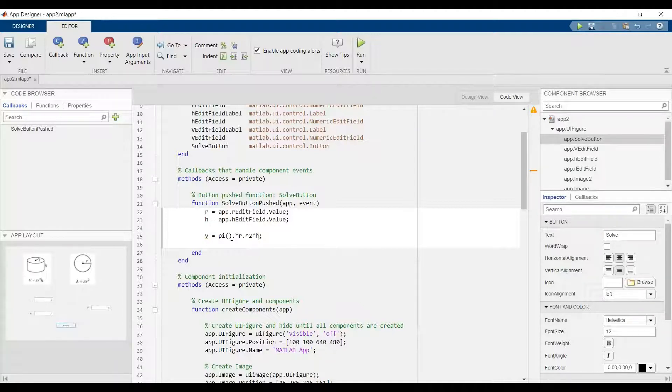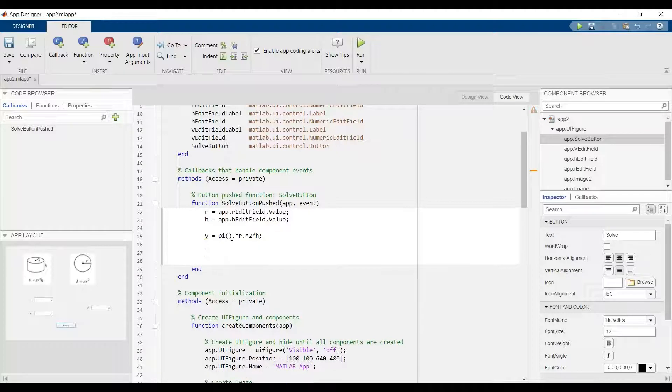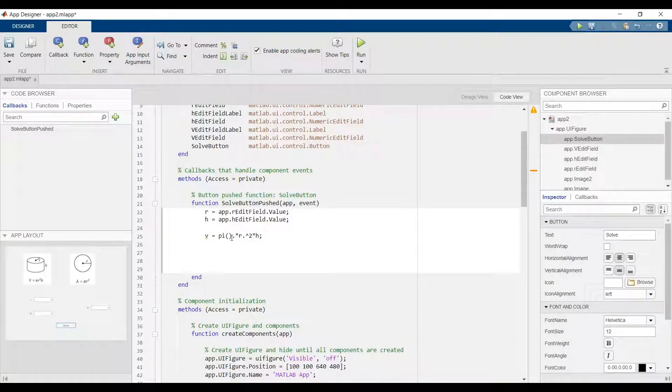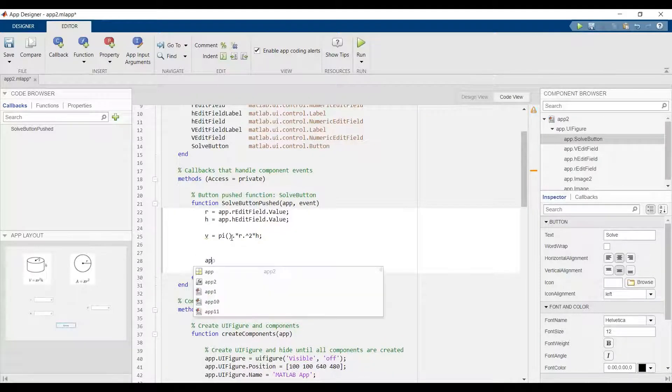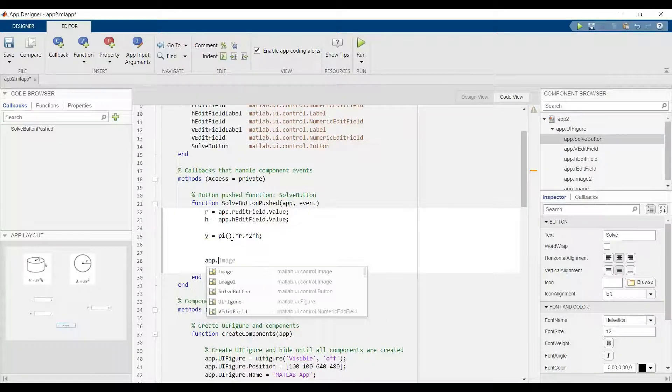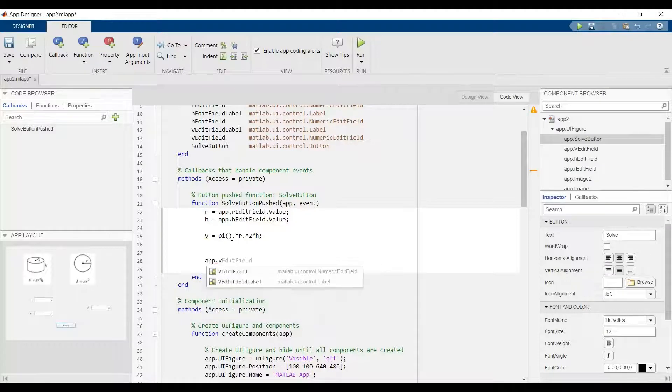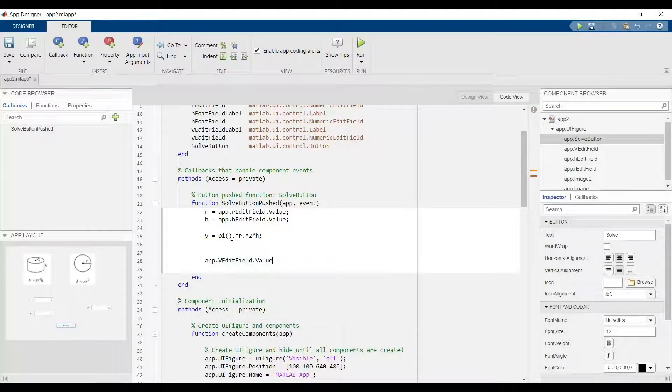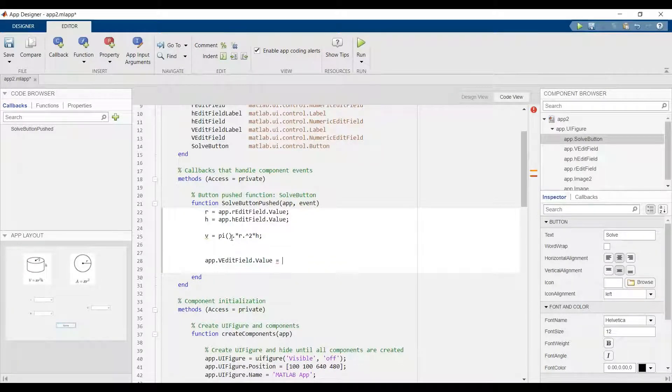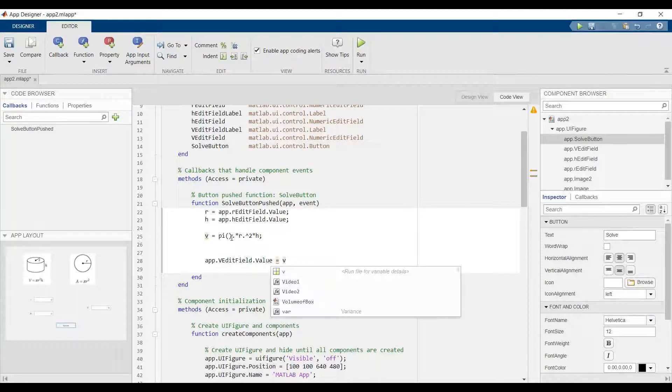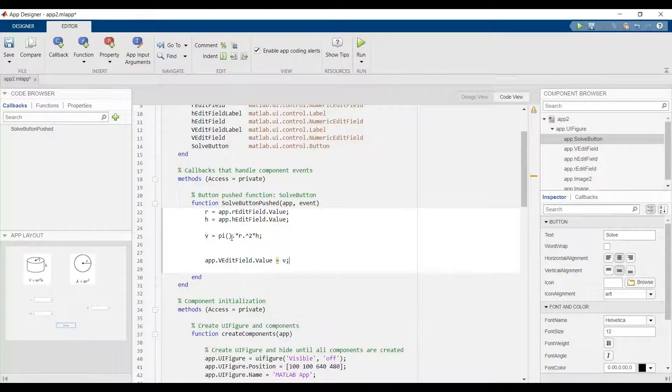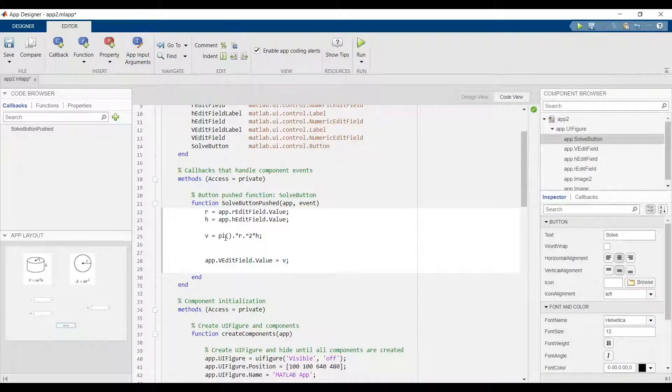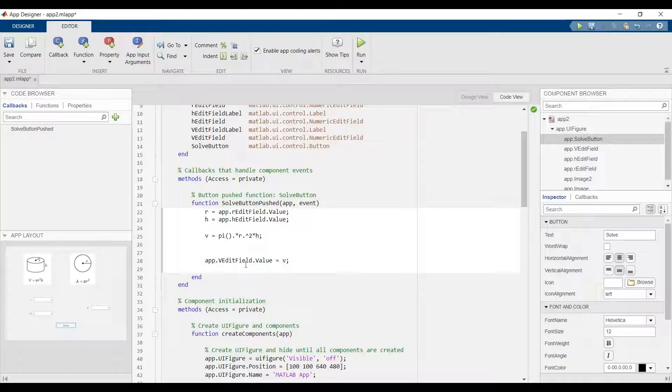Now we can say the output. Let's say the result dot v edit field dot value equal to v. That means show the result in the equation. That means solve this and show it in that value output.